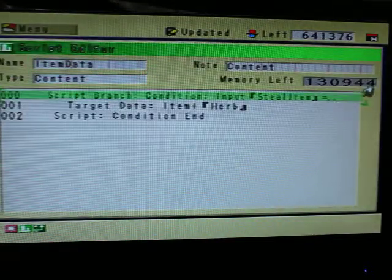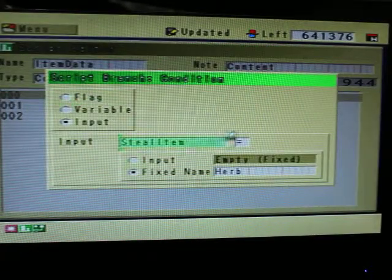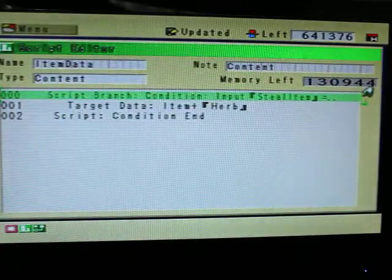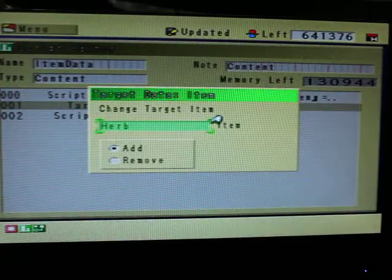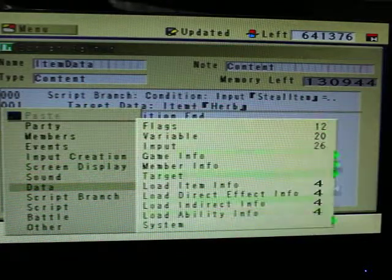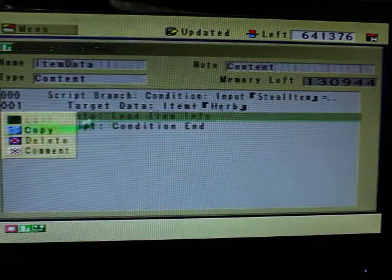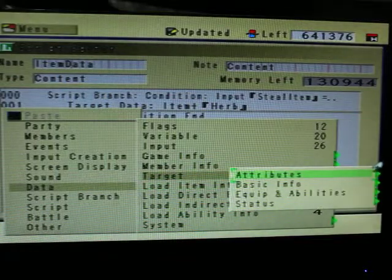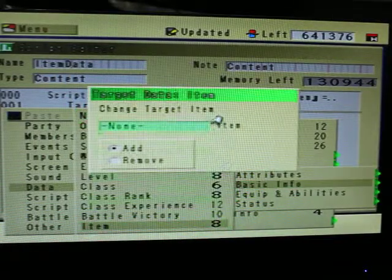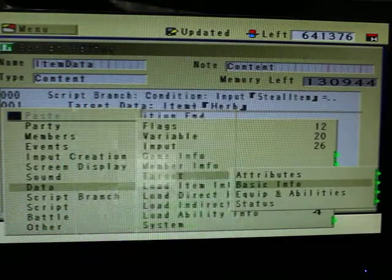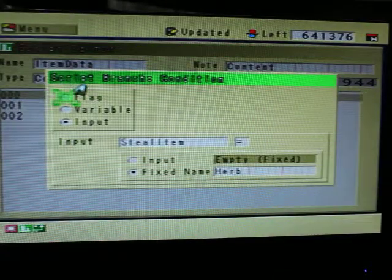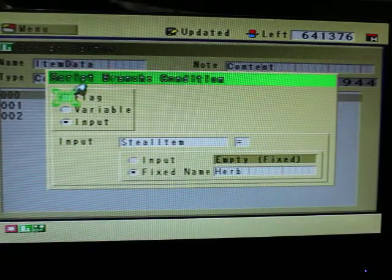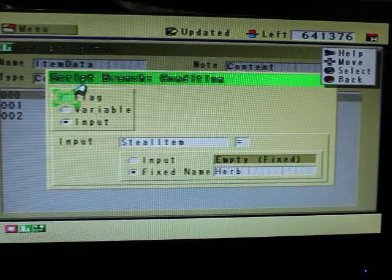So right now we're going to just show you how to make the database. Pretty simple. Actually, this could be very time consuming because we kind of go steal item equals herb. This is actually going to also give the item to the player which is reacting. So, for that command, you go to data, target, basic info, item. And then you add the item you want to add. And then that's that.